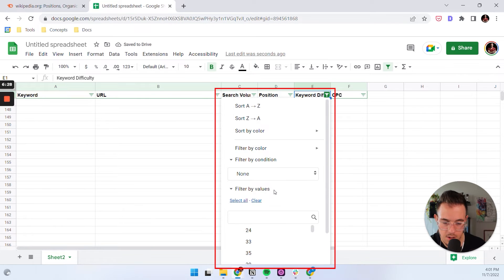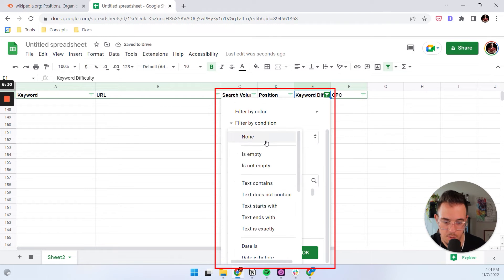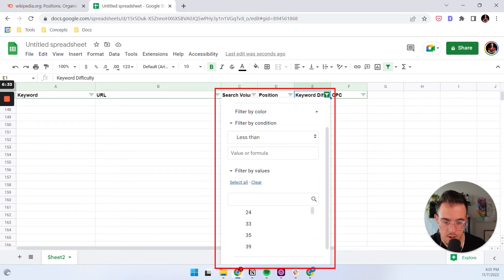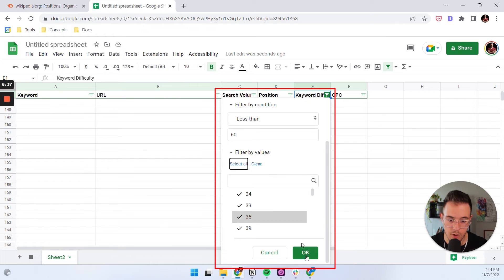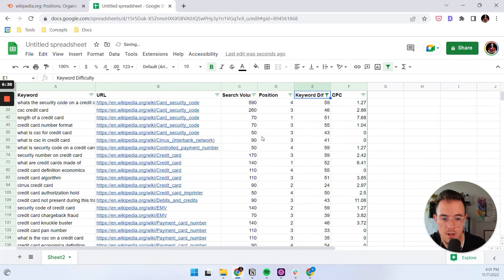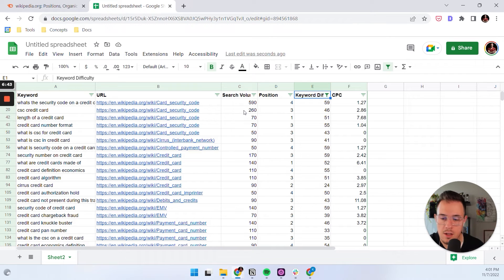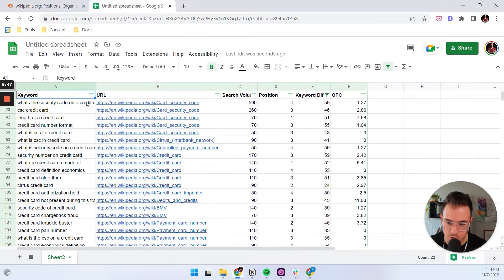Let me revise this real quick, because that should actually work is less than 60. Okay, I forgot to select them all. Boom. Now we got only keywords with the keyword difficulty lower than 60. You still look good amounts here. How many do we have, 22? Not too bad.